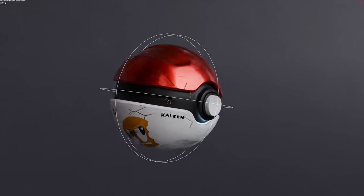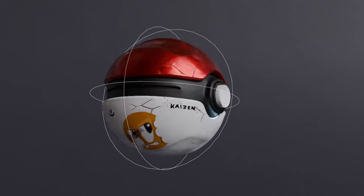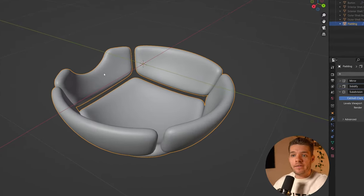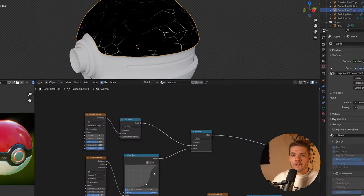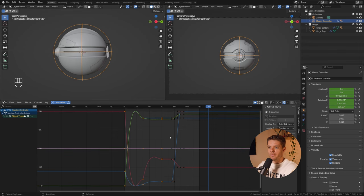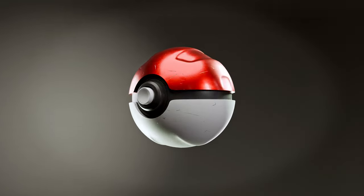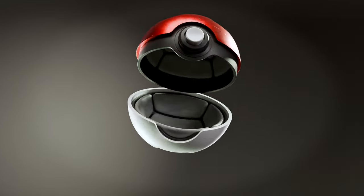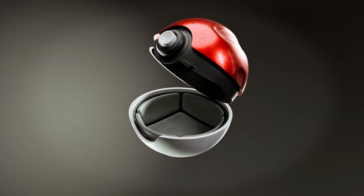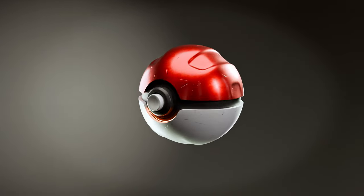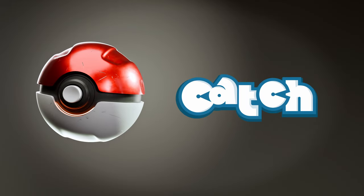As a result of this course, you can expect to feel more comfortable with procedural modeling and shading techniques, as well as knowing the basics of animation in Blender. It's a great starting point for beginners, as well as a nice challenge for intermediate users, so I hope to see you in the Catch course.